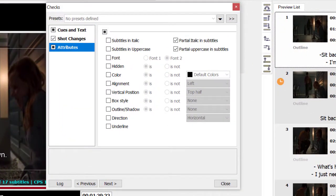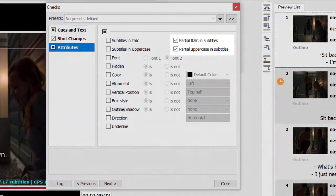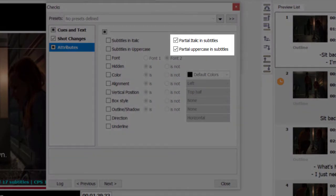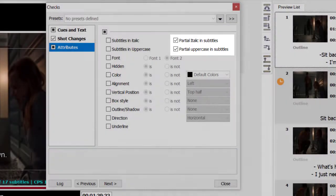In the Subtitle Attributes category, you can look for subtitles that have a particular attribute or for those which don't. Here I will mark partial italics and partial uppercase options for EasyTitles to check if there aren't any mistakenly italicized or uppercase characters in my subtitles.